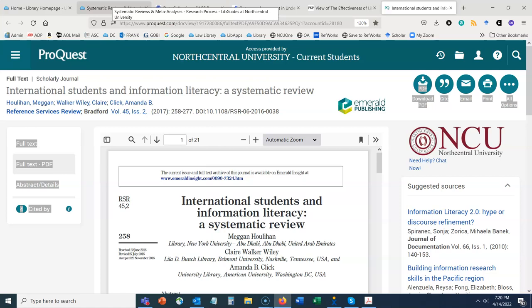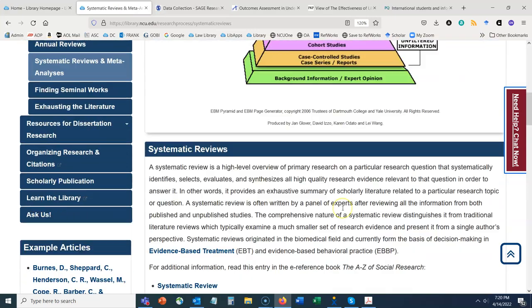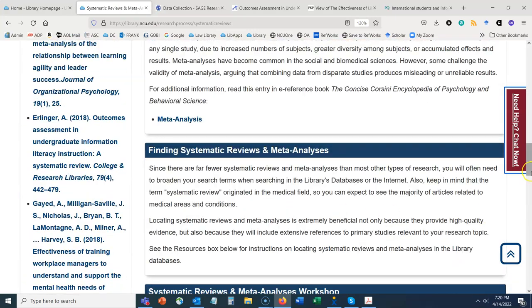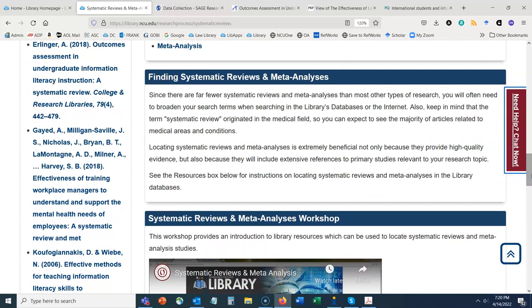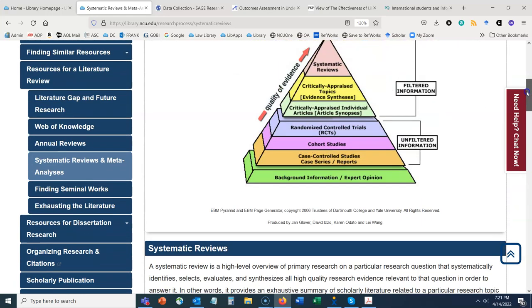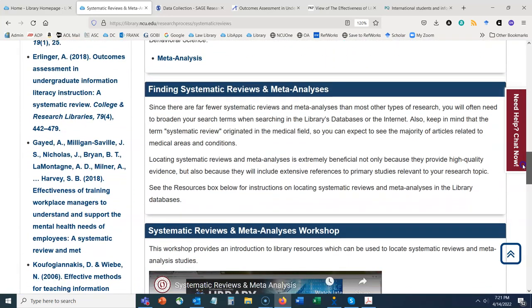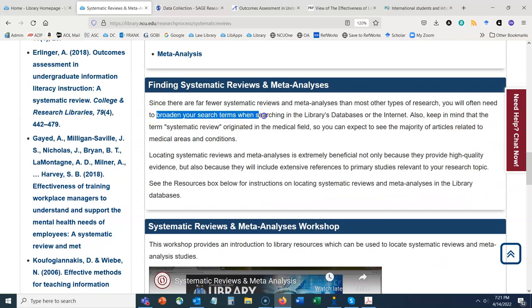Let's pop back to our guide and talk about finding systematic reviews and meta-analyses. Some things to consider: since there are far fewer systematic reviews and meta-analyses than most other types of research — as we saw from the evidence pyramid — you will often need to broaden your search terms when searching in library databases or online for this type of content.